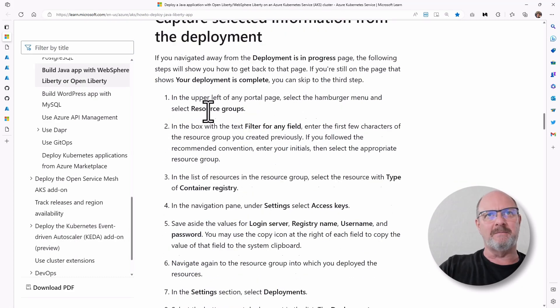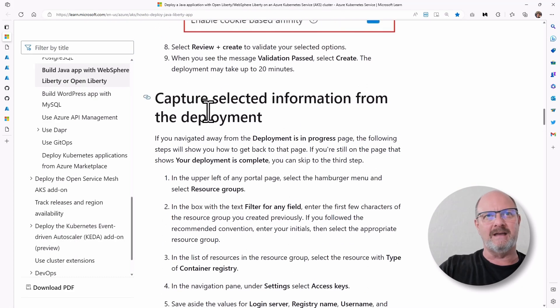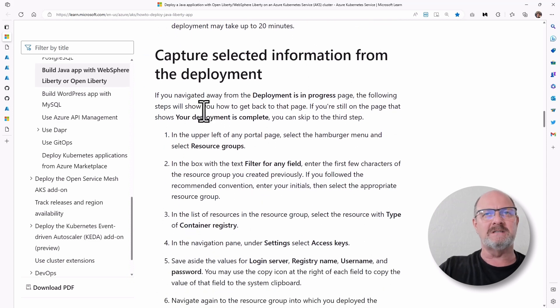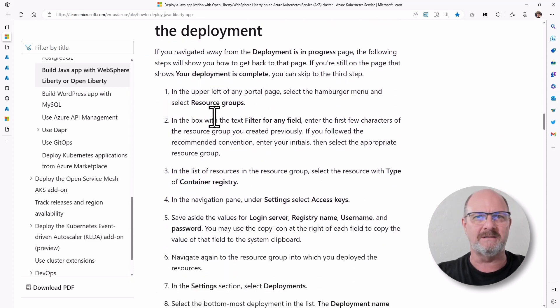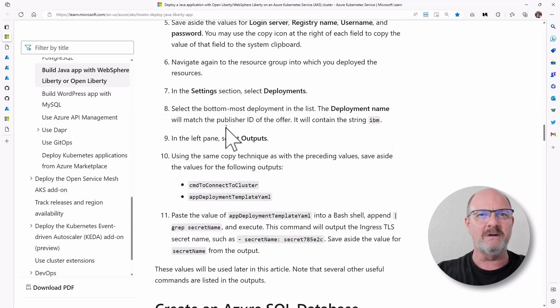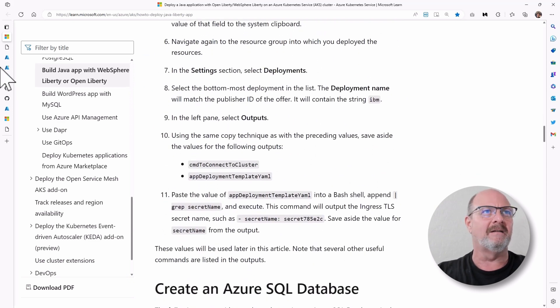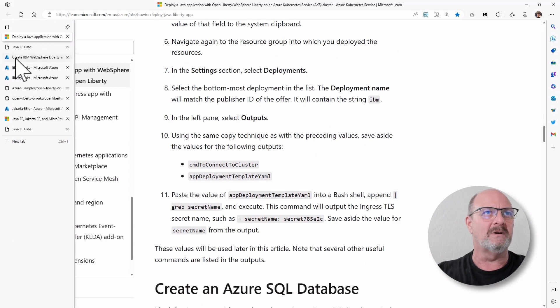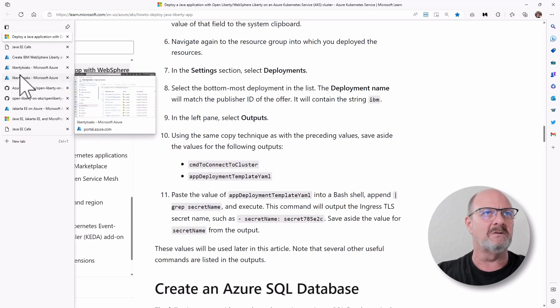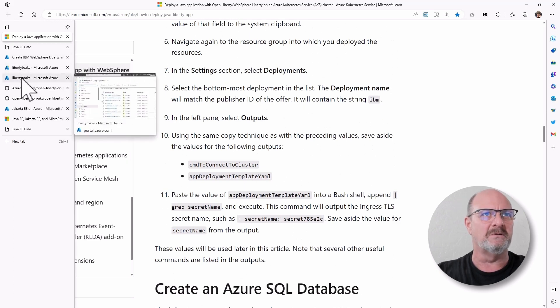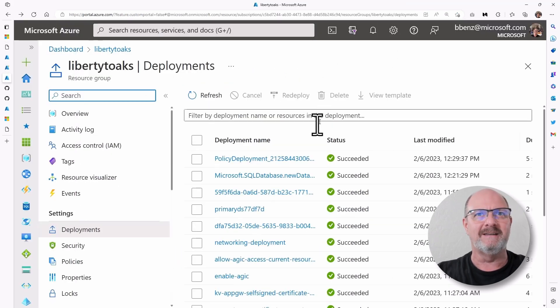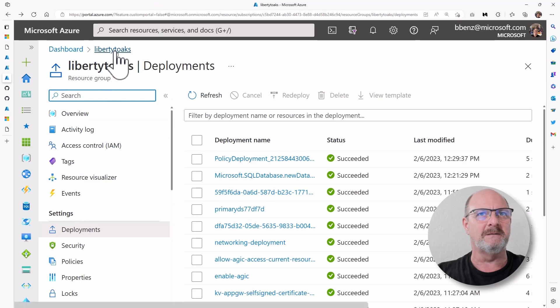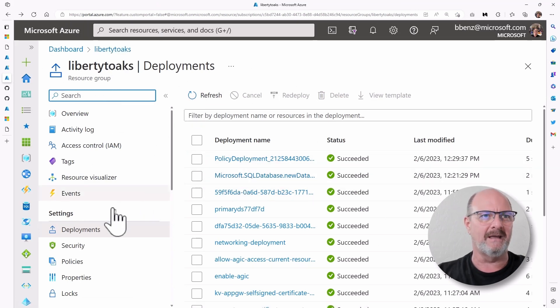The next step is actually capturing some information from the deployment. What you want to do there is you want to go into your resource group. In this case, this is my resource group, Liberty to AKS, that I've already pre-created.